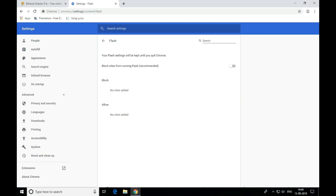Your Flash setting will be kept until you quit Chrome. There is an option that blocks sites from running Flash — it is recommended to leave it. You can toggle the button to enable Flash. You can also add specific websites to allow Flash if you want.